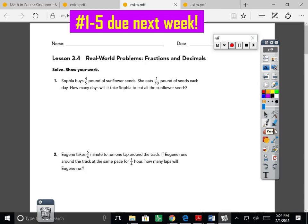Here we are with our sixth grade math lesson from lesson 3.4 of Math in Focus. We are applying our fraction and decimal rules to some real-world problems. Your student has only been assigned numbers one through five, due next block. My today class — February 1st — turns it in Monday; my tomorrow class — February 2nd — has it due next Tuesday. I'll zoom through these to give you hints, and hopefully you can pause the video and finish on your own.